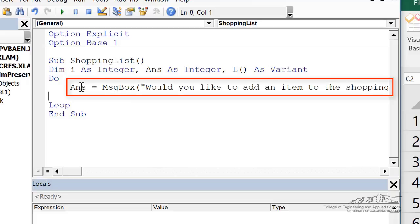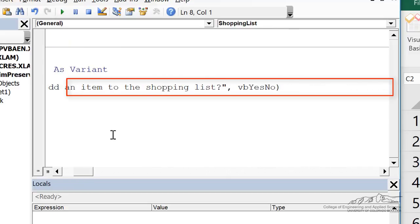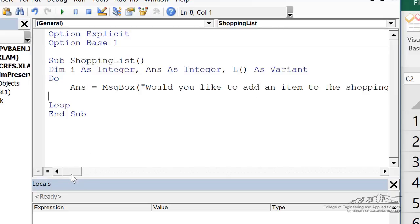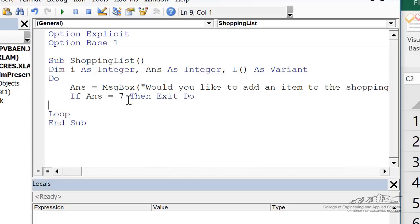I'm saying answer equals message box, would you like to add an item to the shopping list, VB yes or no. This puts a yes or no button on the message box, but it's also because we have this on the right side of an equality with this variable answer, it's going to take the yes or no button, whatever they press, give a return value to this answer variable. So if answer equals seven corresponding to the no button, then we're going to exit the do.